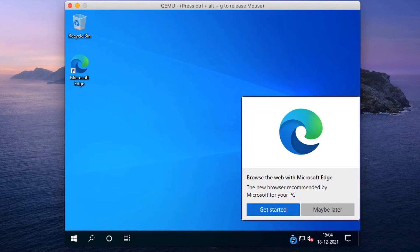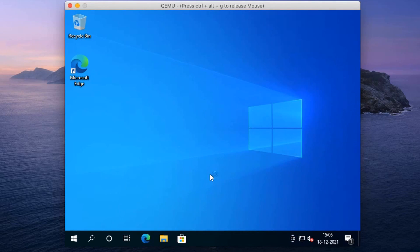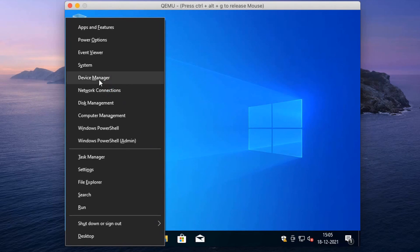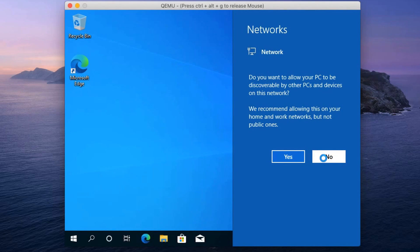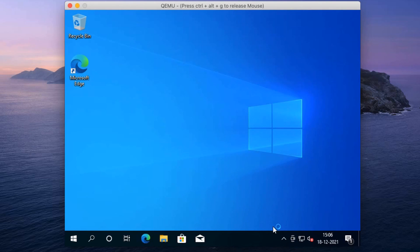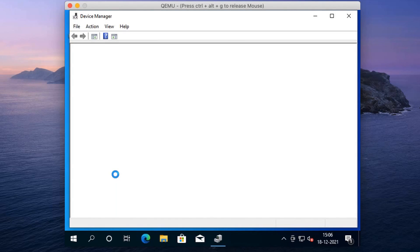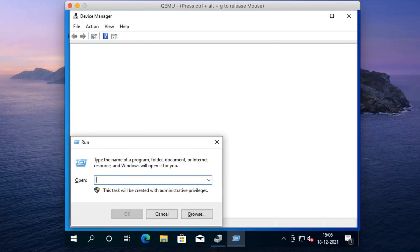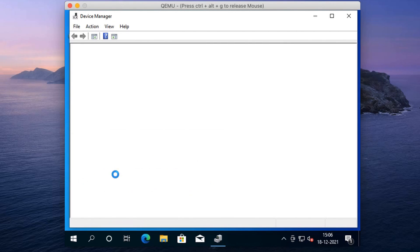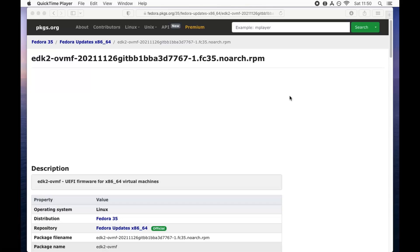Install Windows 10 on your Intel-based Mac using open-source QEMU, powered with Apple's Hypervisor Framework as an accelerator. At this point I assume you are using an Intel-based Mac and have installed QEMU using Homebrew. Let's get started. QEMU by default has BIOS, but we are going to install Windows 10 using UEFI firmware.